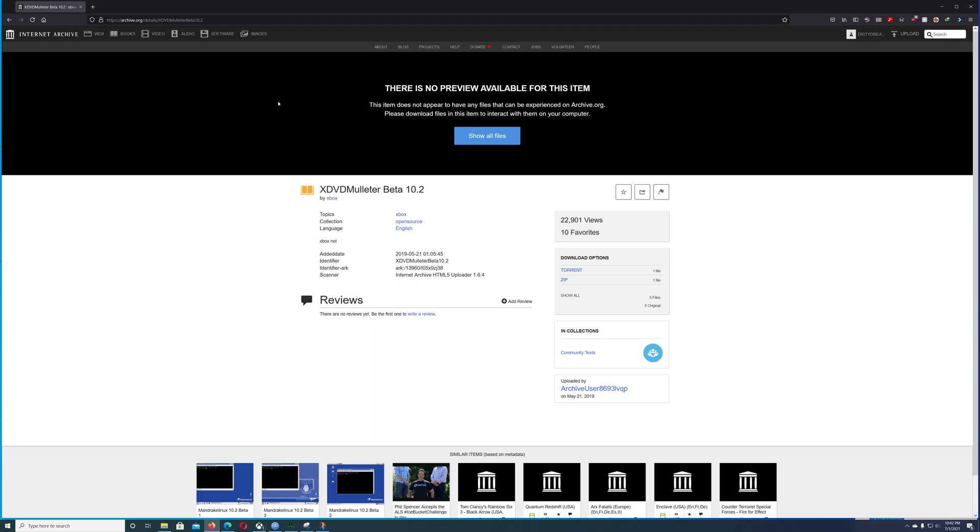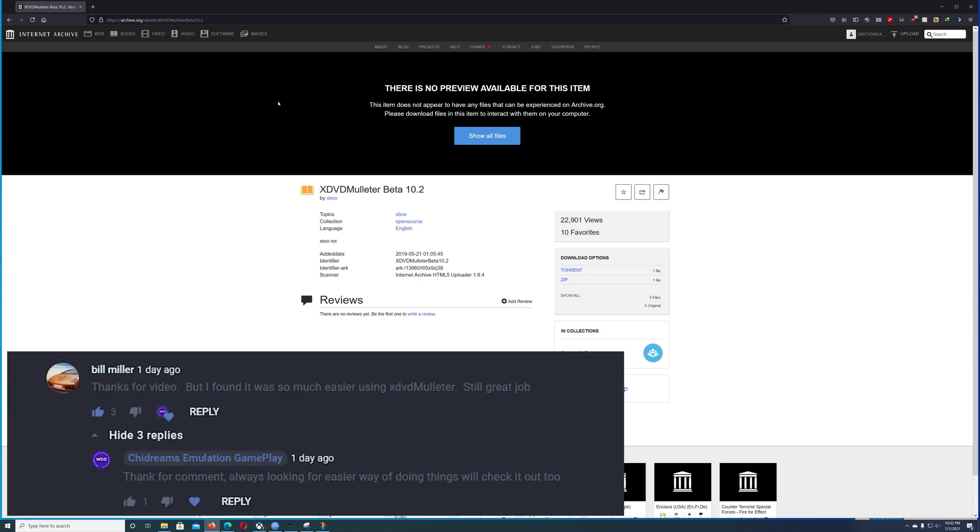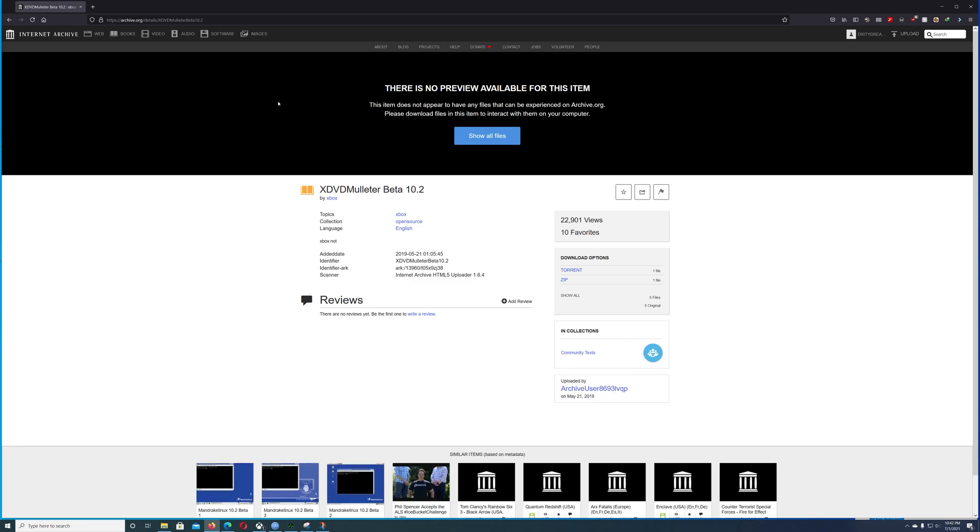We had Bill Miller, which I'll pop his statement up. He did leave a comment under one of the videos saying that the video was okay, but there's something that's a lot easier, a lot simpler, which makes sense. That's basically what we're here to do is to make everything easy and simple for everyone.